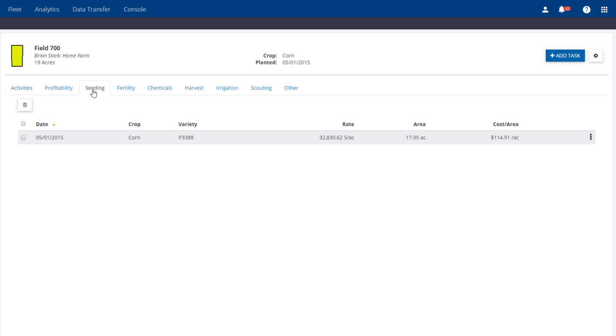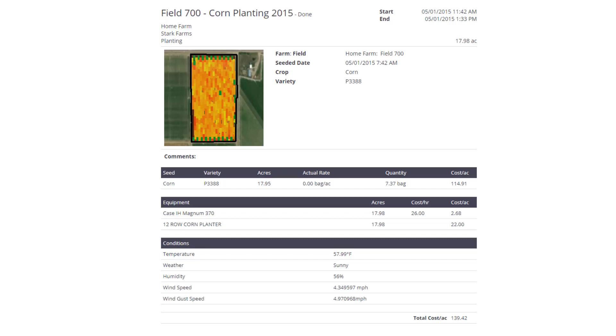To print a proof of placement report, go to the three dots and click View Report. Here we can see the field task, including the coverage map and weather information. Thank you for learning more about the new Field Manager feature. Please subscribe to our channel to receive future software videos.